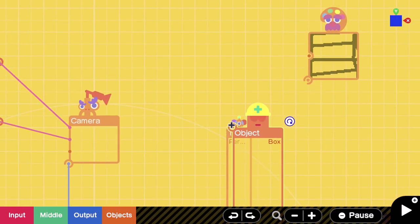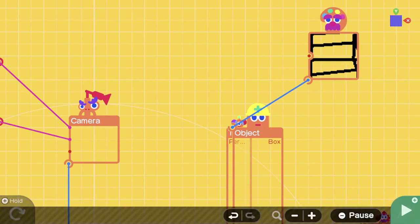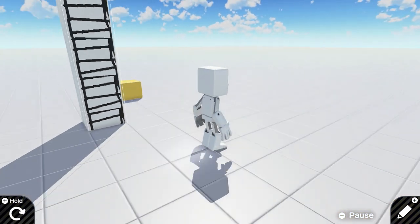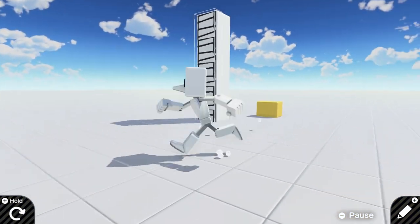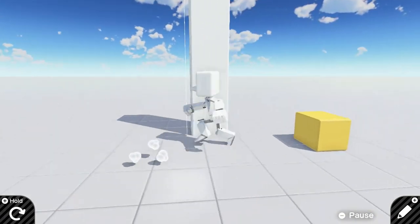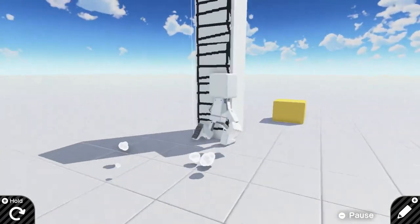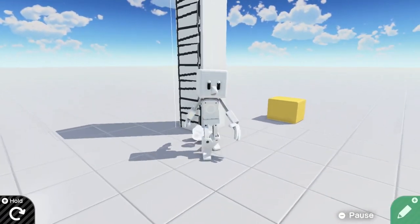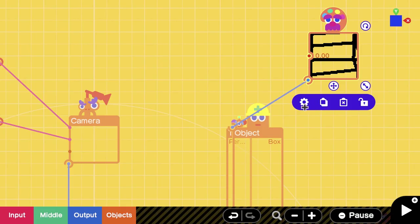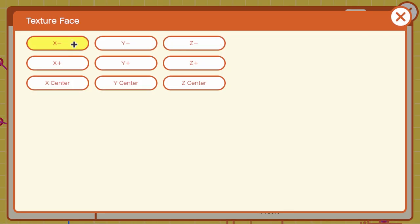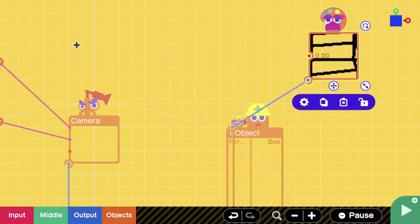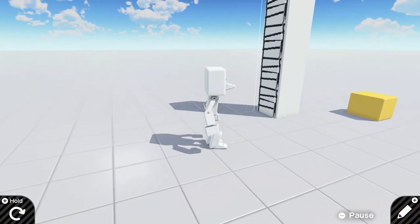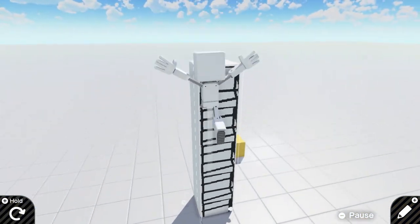I'm going to link my texture of the actual ladder to the box. Now we have our ladder on the wall. When you connect it, it's going to be showing up on all sides. On this texture face, I have mine set to X minus, which is the side that is facing me. You can set it to whatever you want. In this case, I'm only explaining it on one side.